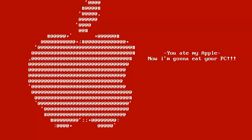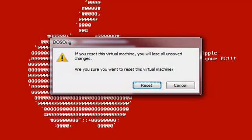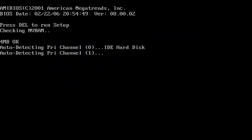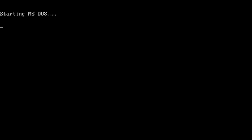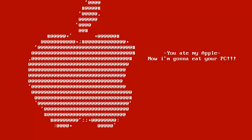But another thing this Trojan does is that when it activates this payload, it overwrites autoexec.bat, so that it will only start this Trojan whenever the computer is booted up. So you'd have to replace autoexec.bat.